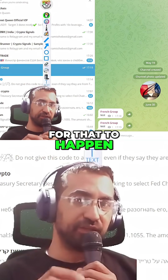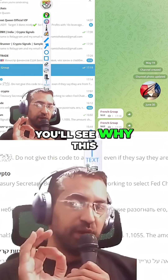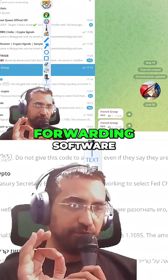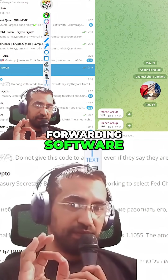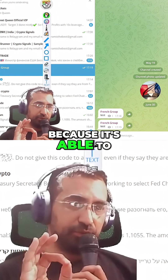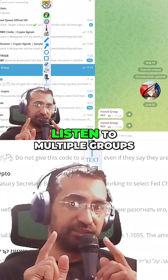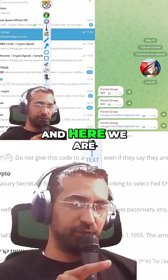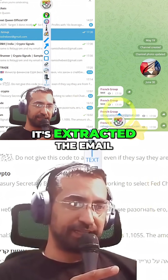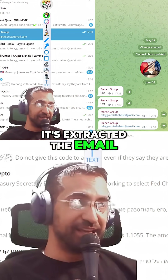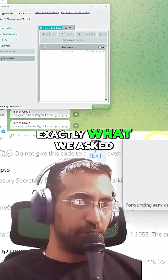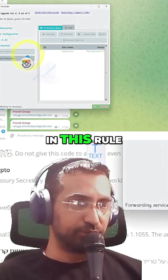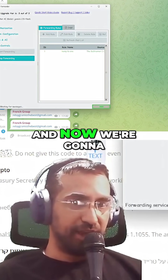If we just wait for that to happen, you'll see why this is the best Telegram forwarding software — it's able to listen to multiple groups. And here we are: it's extracted the email exactly what we asked for it to do in this rule.